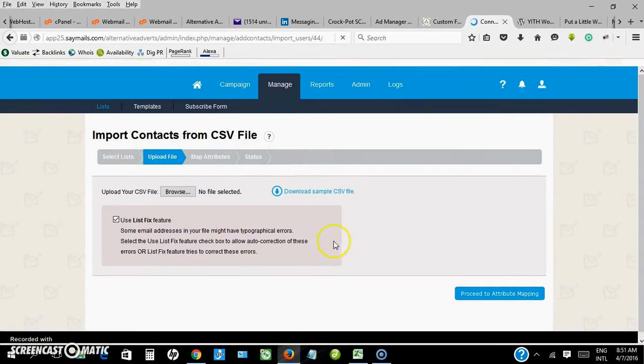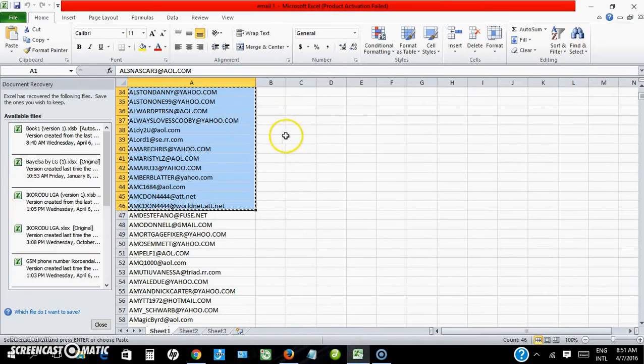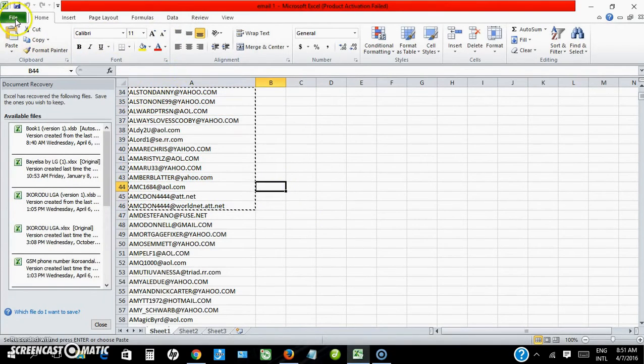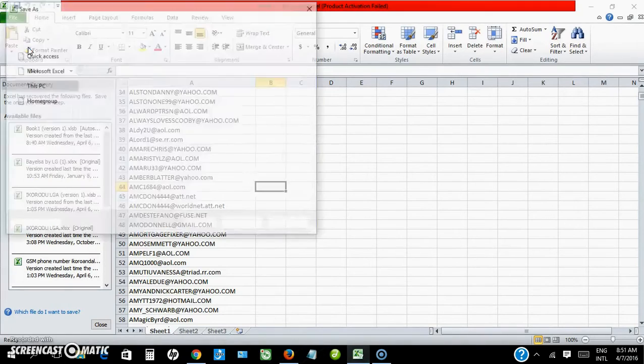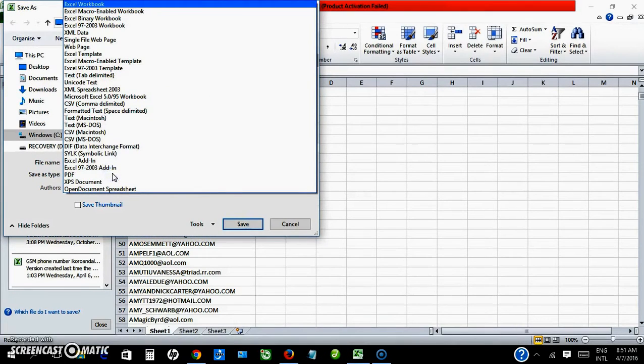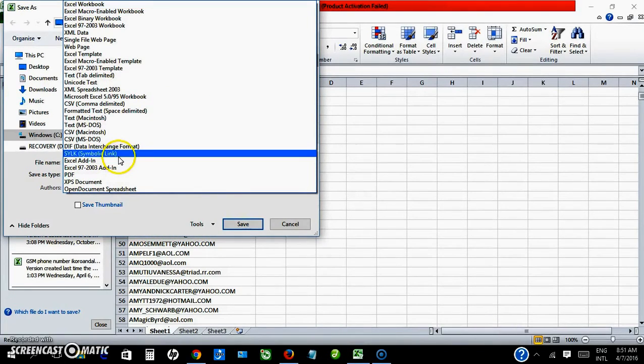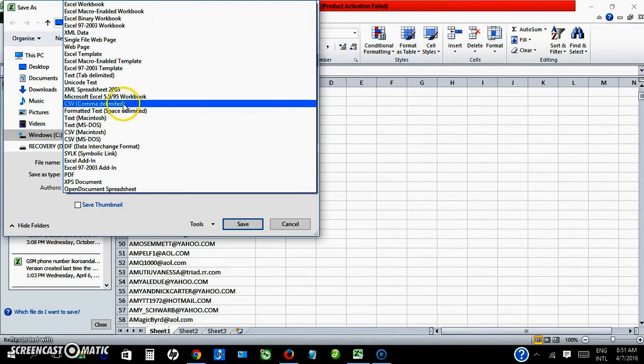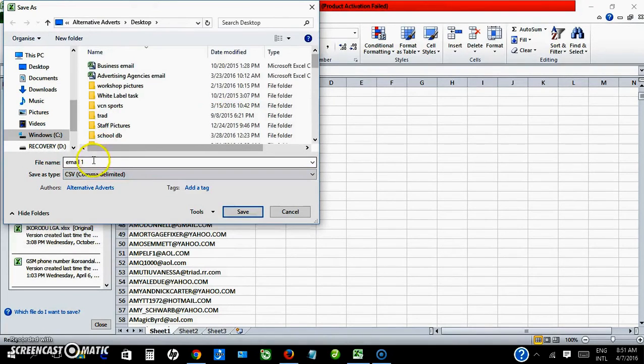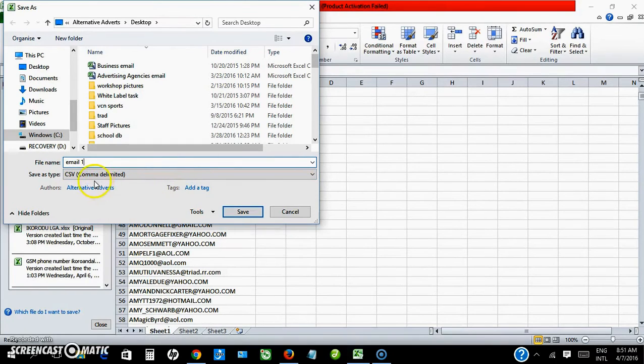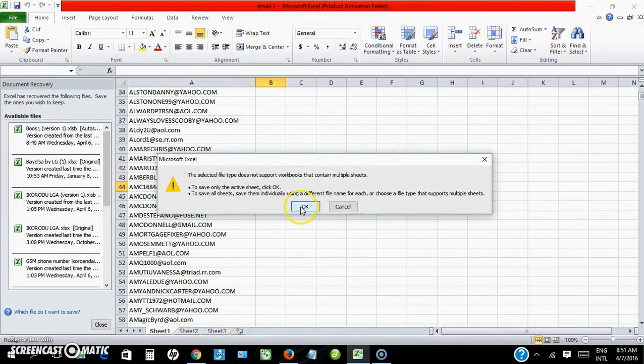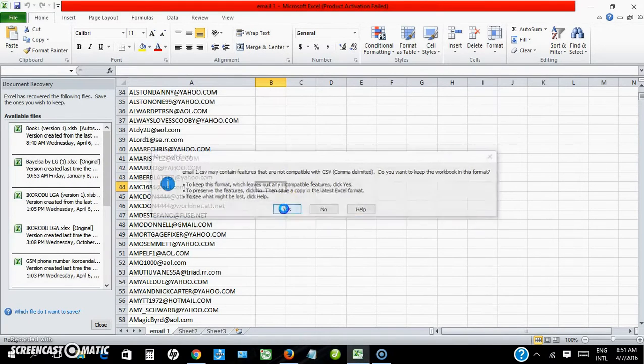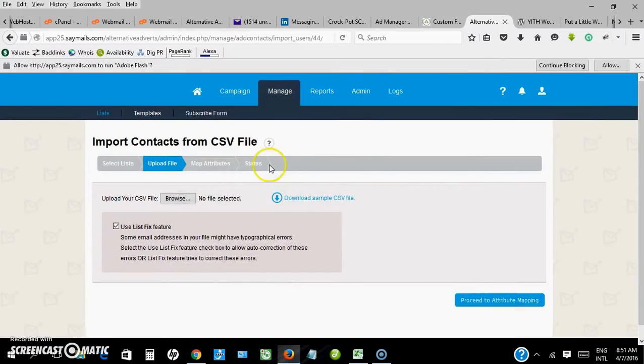Okay, first I need to go and ensure that my file is saved as CSV. My email addresses are already saved. Save as, under the drop down here select CSV, CSV comma delimited.